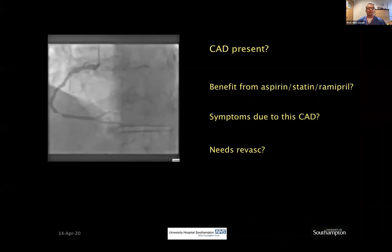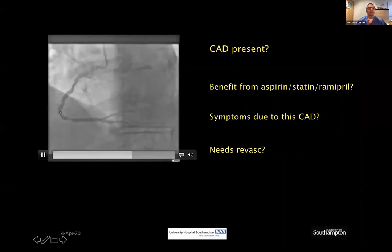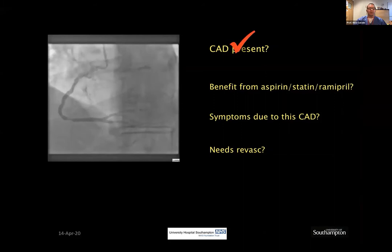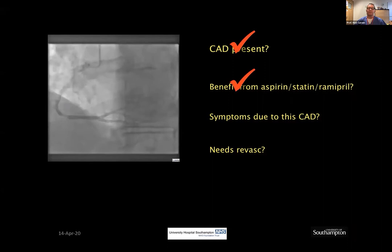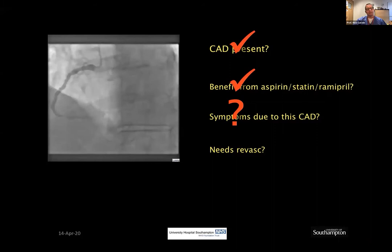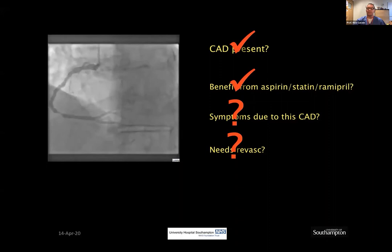Here is a patient with atypical chest pain and some breathlessness — this is his right coronary artery angiogram. He has an obvious stenosis. What can we objectively say? We can say he has atheroma and will benefit from disease-modifying therapy. But can we say whether his symptoms are due to this coronary lesion? No. And I certainly can't say whether that lesion needs revascularization based on its appearance alone. Seeing narrowing on an angiogram is useful, but doesn't tell you whether that narrowing is causing the patient's symptoms.